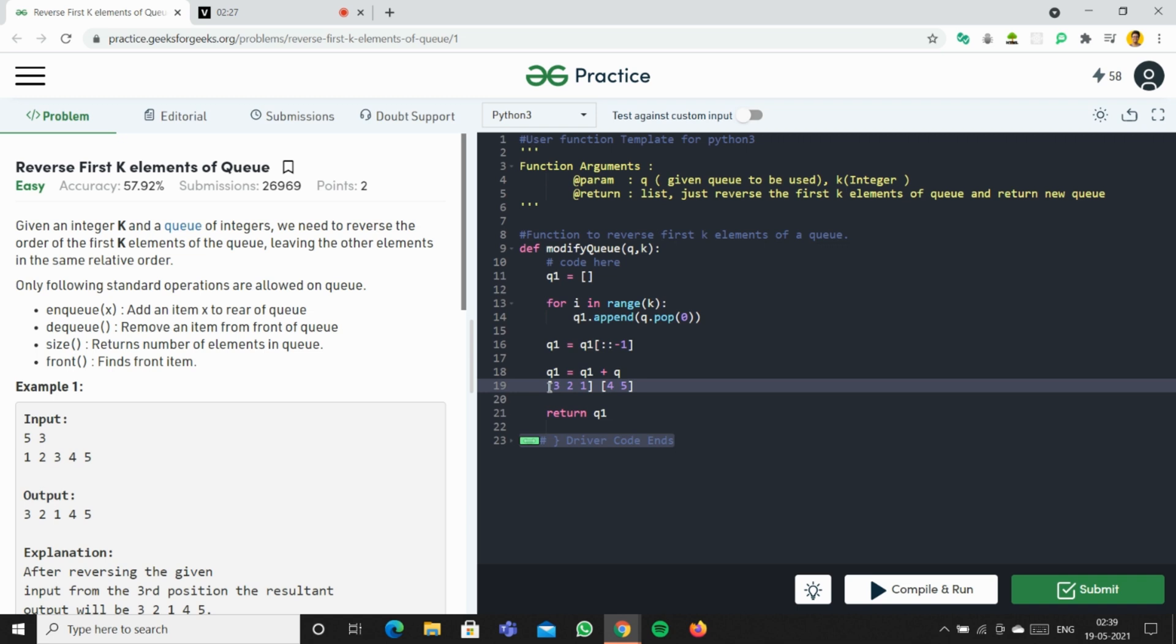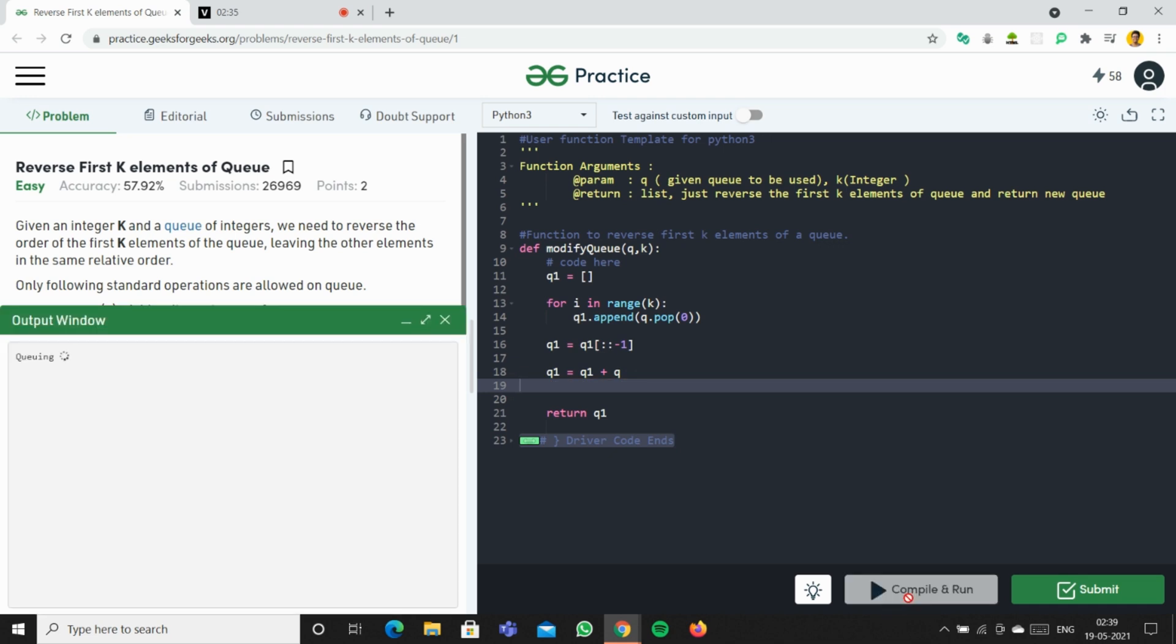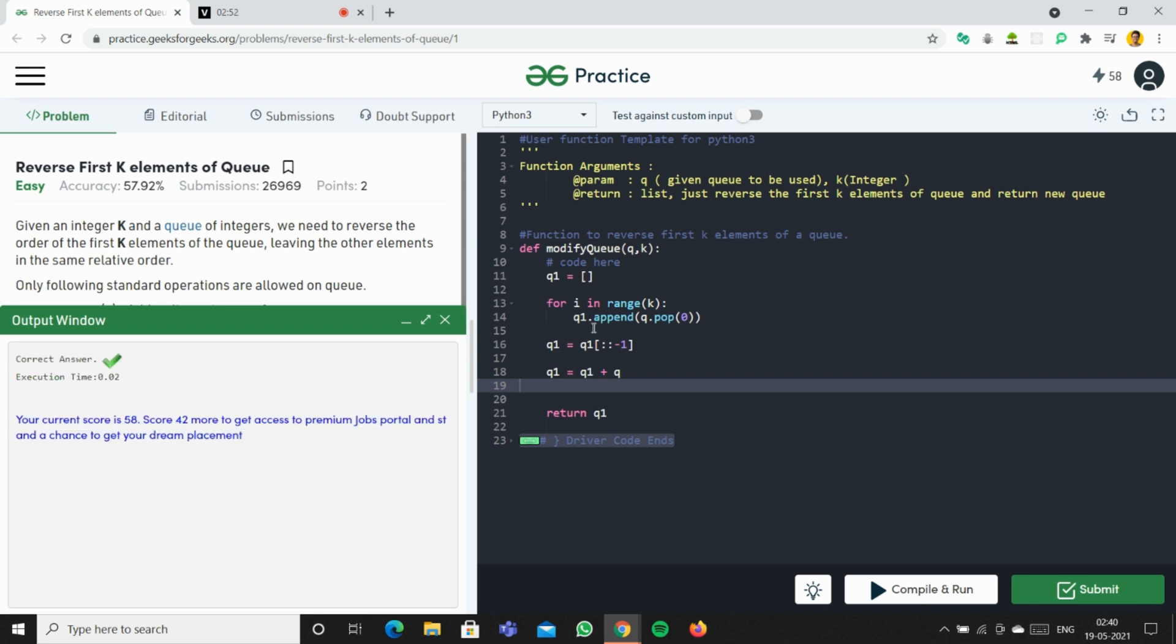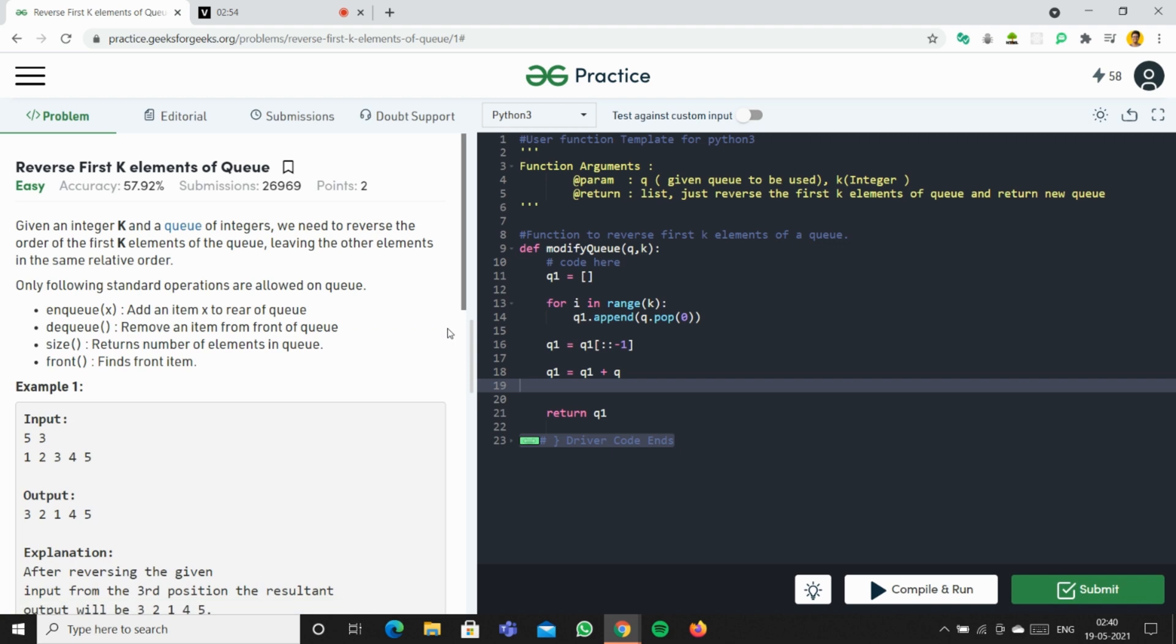Okay, and running it. Okay, running it again. And submitting it.